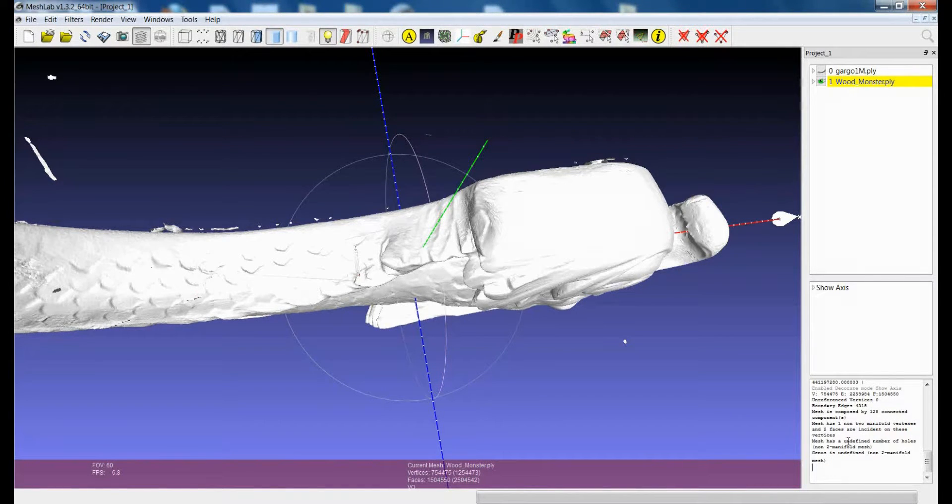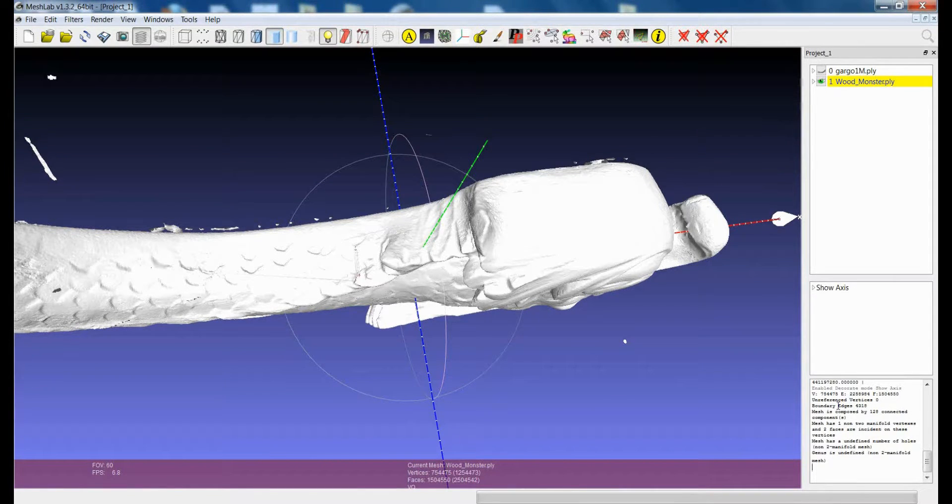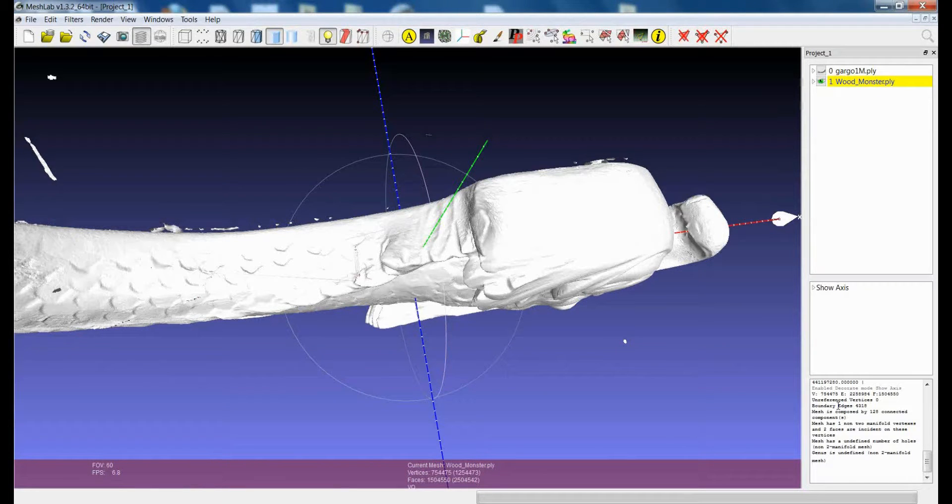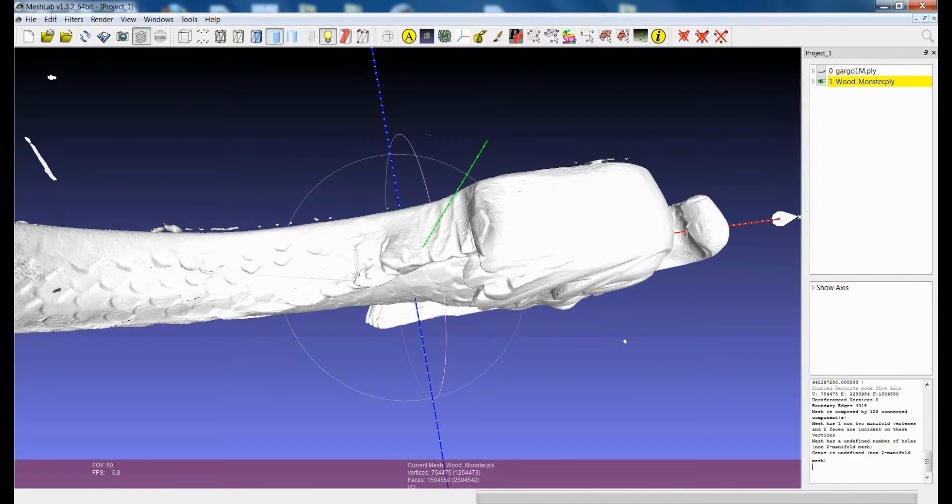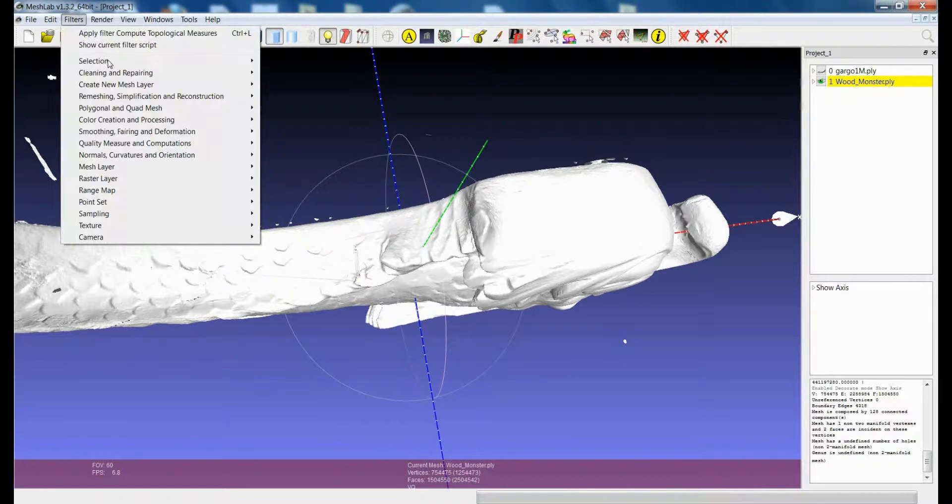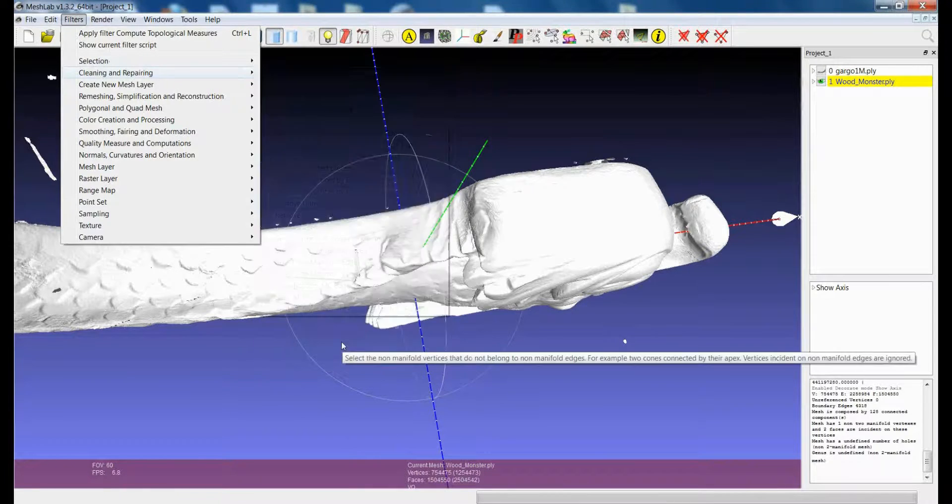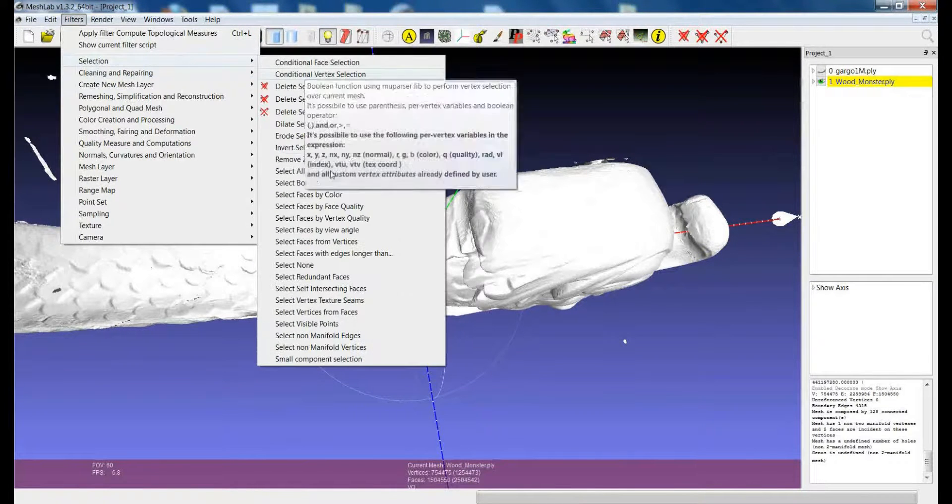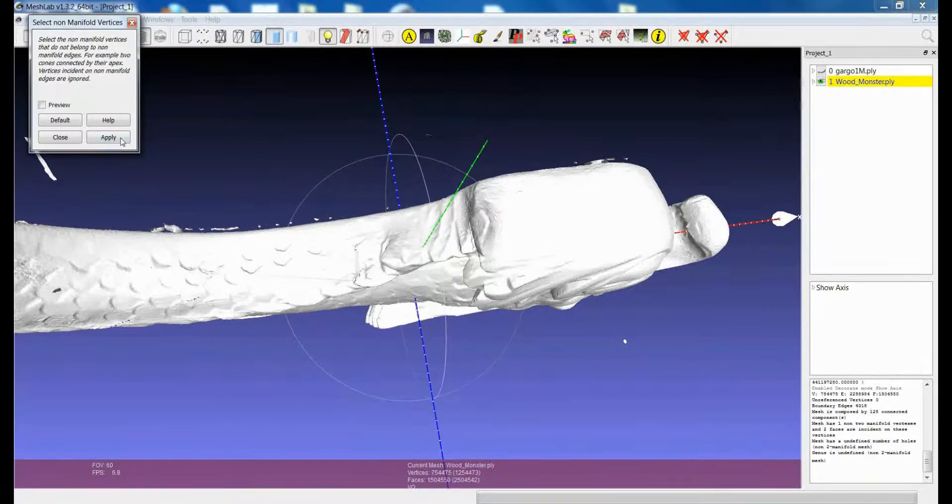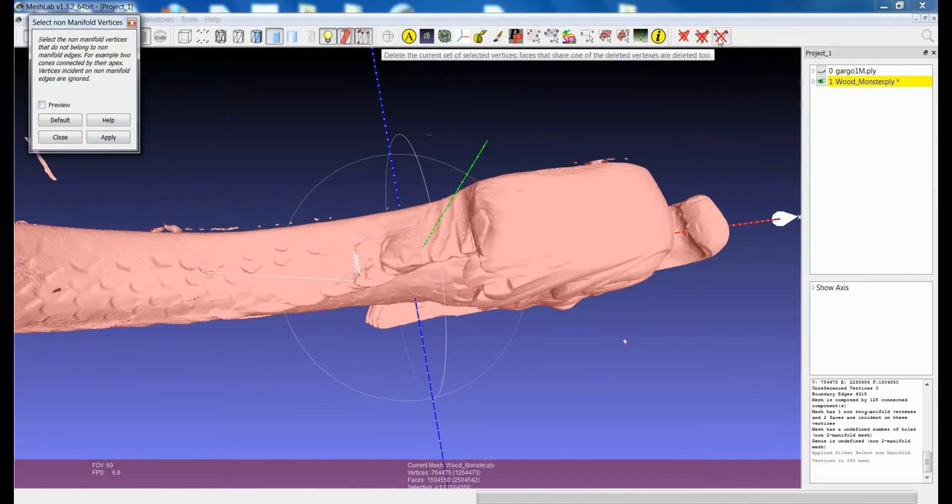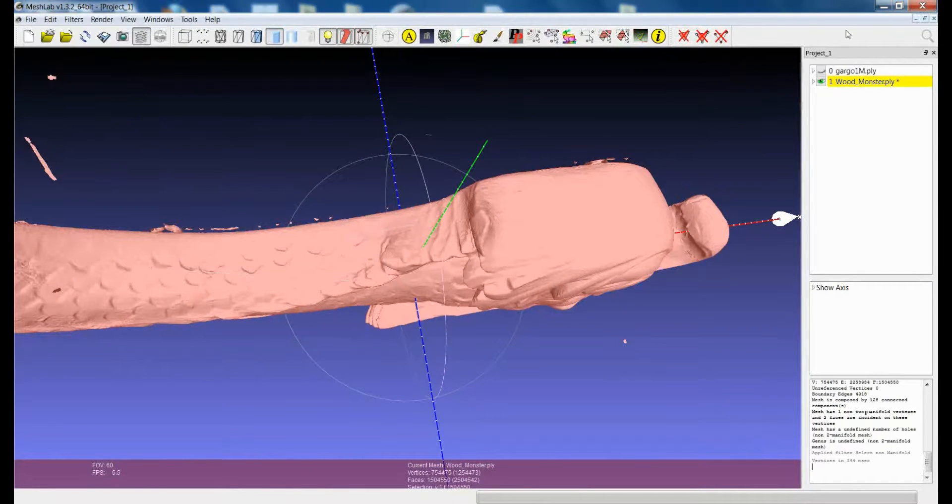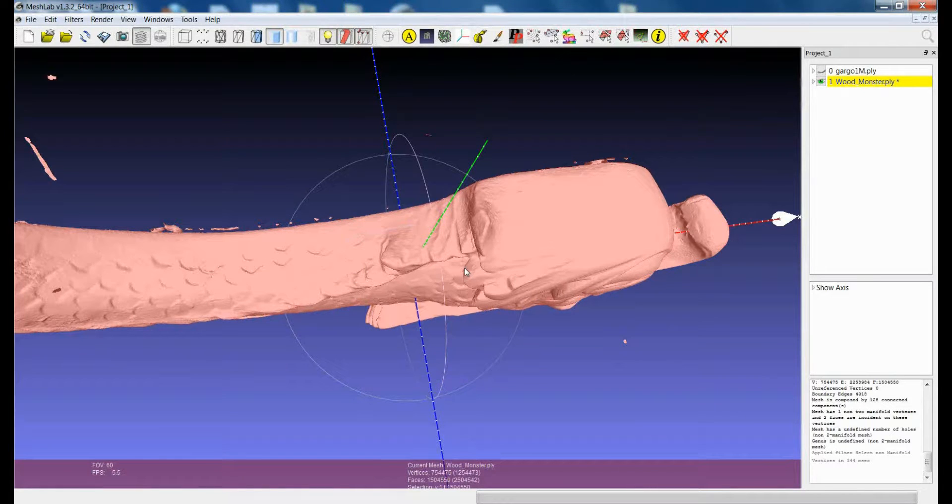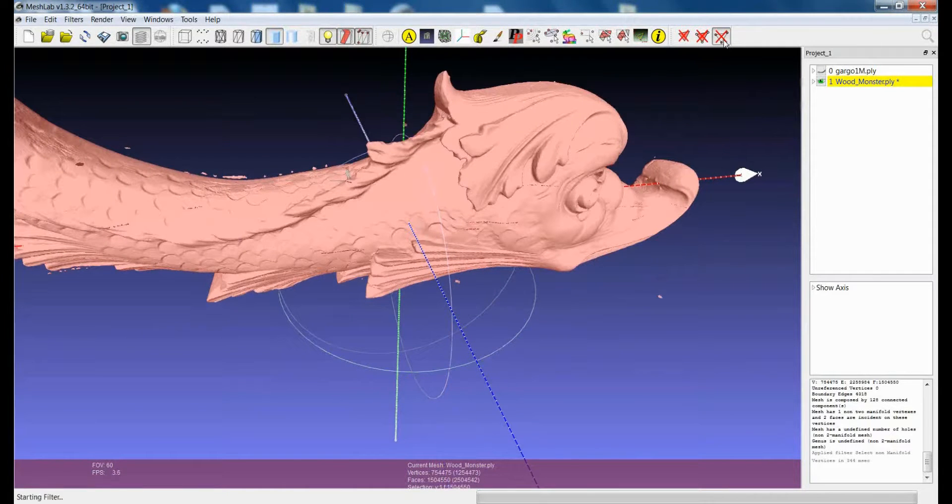And when you're dealing with a model which is not two-manifold, you unfortunately cannot calculate some of the things like the genus or the number of holes. So for example, in this case, I know there is one single non-manifold vertex. I select it. I remove it.